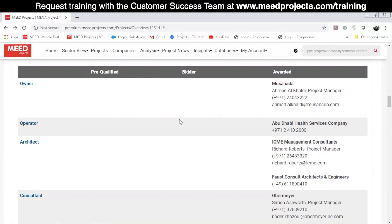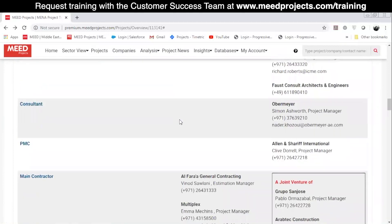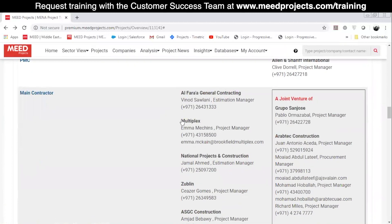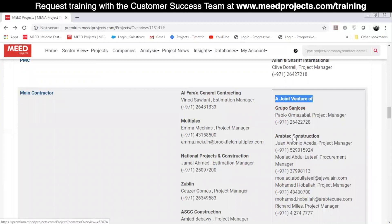In this example, in the second column — Bidders — we can see the list of main contractors that bid for the project, and in the third column, we can see who got awarded the contract. In this case, it's a joint venture of two companies.